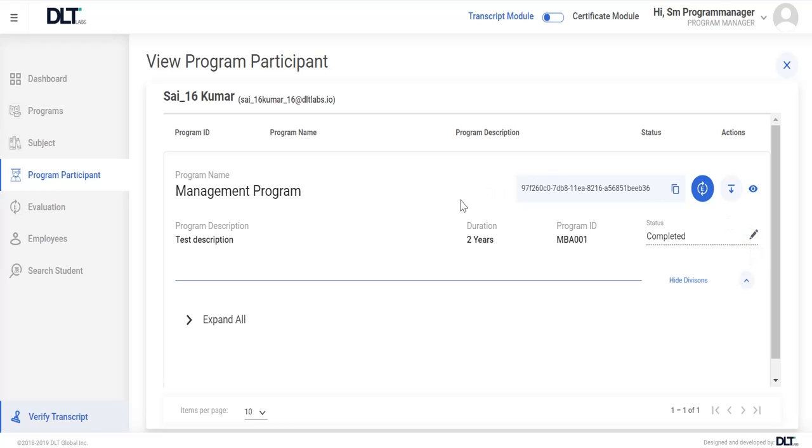After providing all the information, system triggers an email to the respective program participant that you have successfully completed your program and transcript has been issued to you.